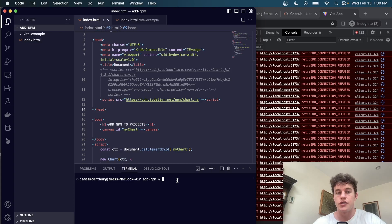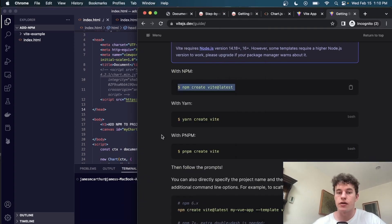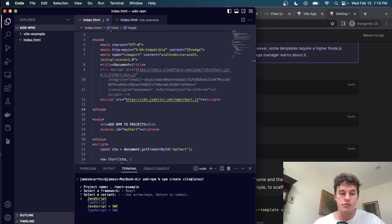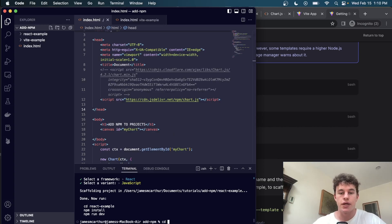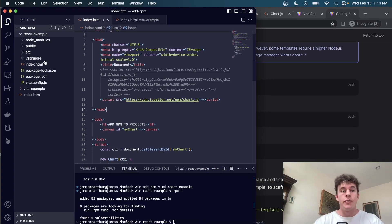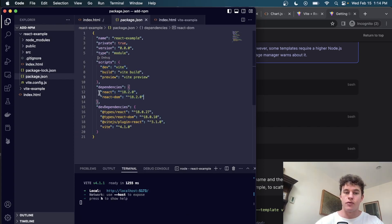For our third example, we're going to use a JavaScript framework to incorporate Node packages. A lot of these frameworks are built using Node and come with their own package.json files. We once again use the Vite command, but this time create a React project. We name it react-example, select React with JavaScript, then `cd` into react-example and run `npm install` to get all Node modules installed. Running `npm run dev` starts the project and we can see two dependencies already added.